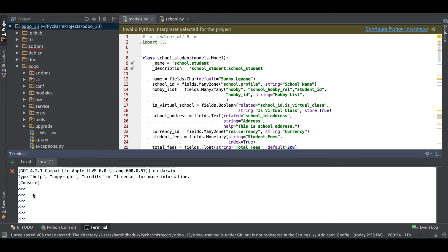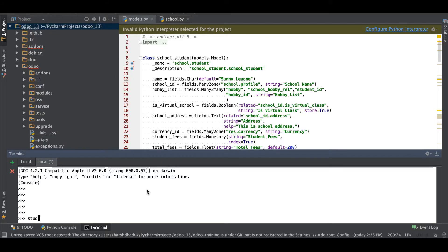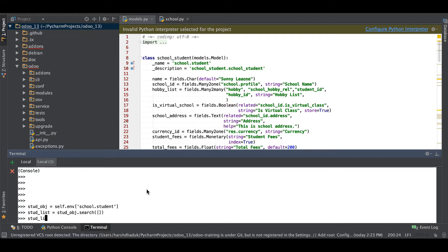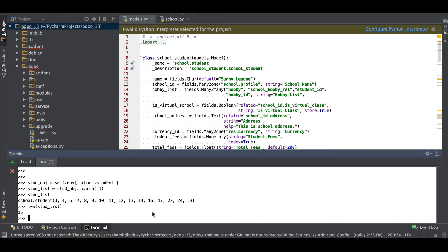Let's go to the terminal — this is Odoo's terminal where we are performing all the operations. Going to the browser, in the student profile you can see total 16 records are available. I'll add one more instance: self.env['school.student'] and stud_obj.search — right now you can see a total of 16 record set is available.